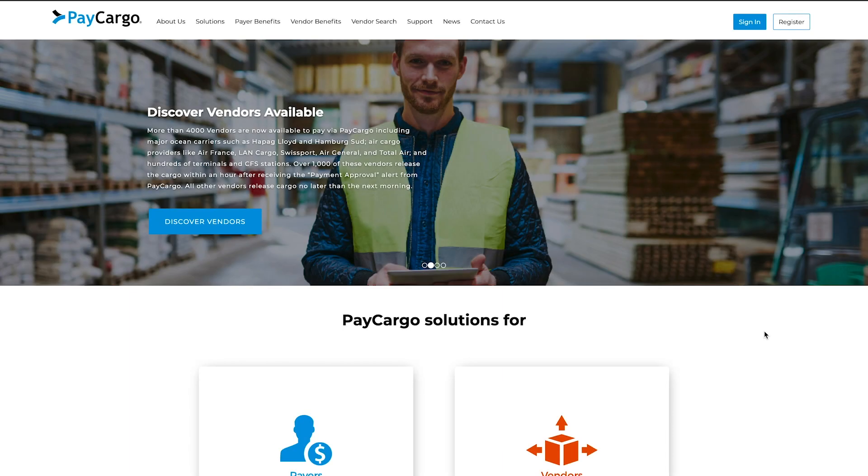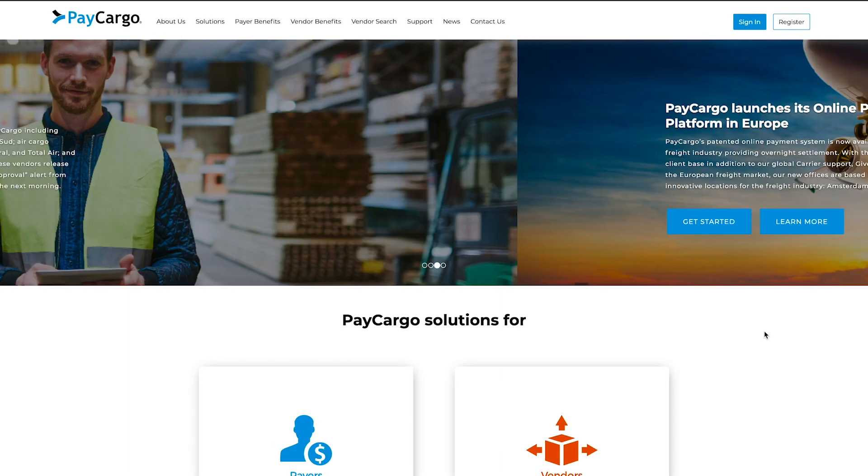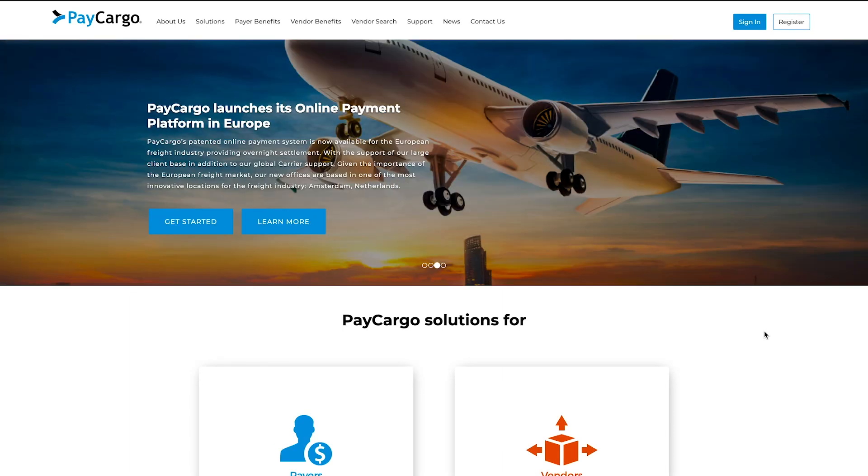Hi, today I'll be taking you through the process of applying for PayCargo credit, also known as PayCargo Finance.